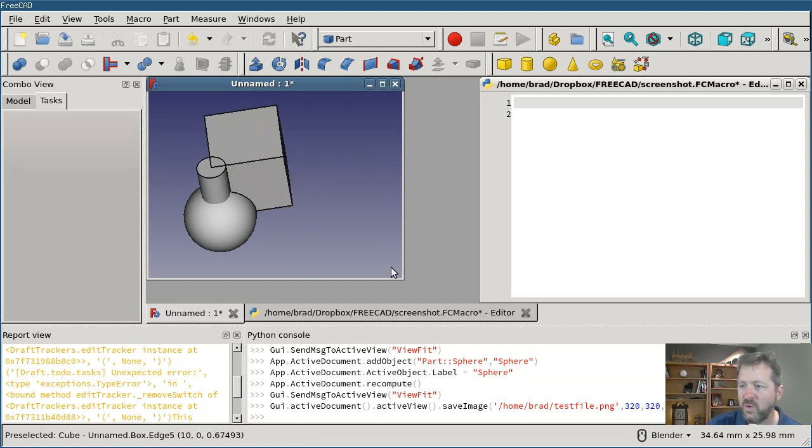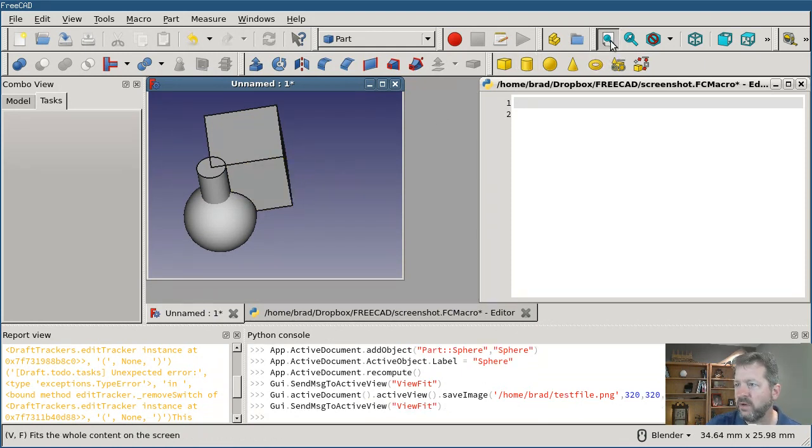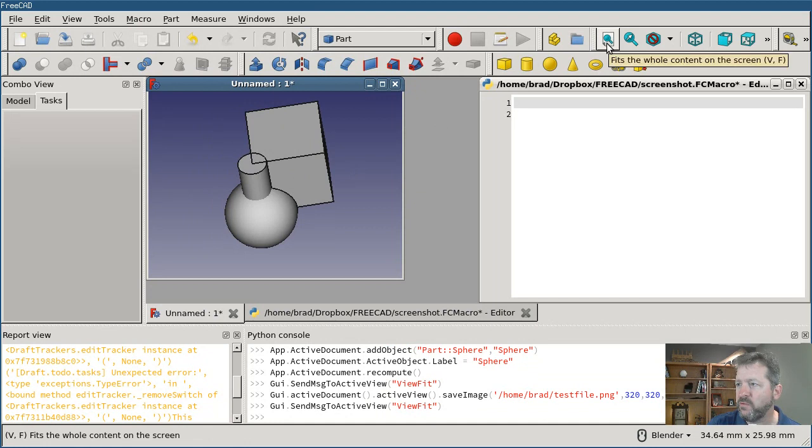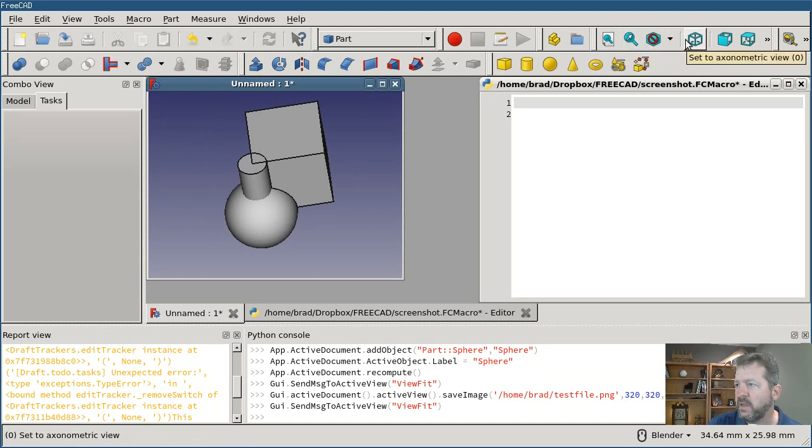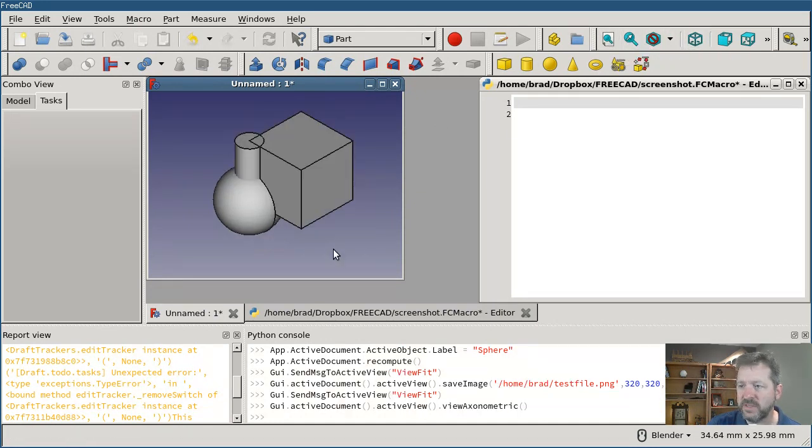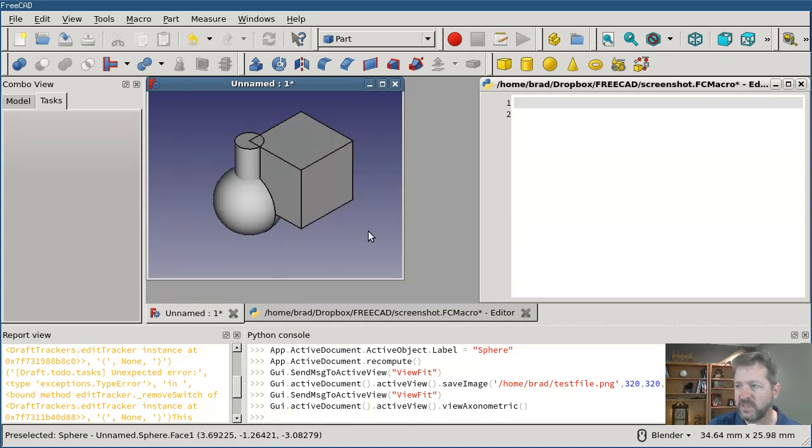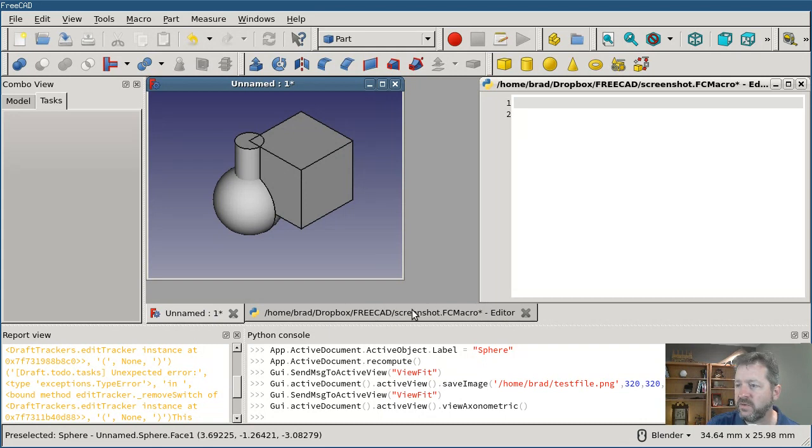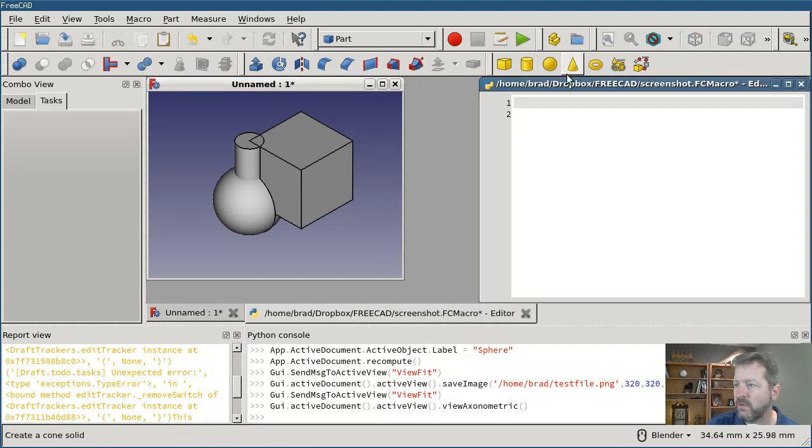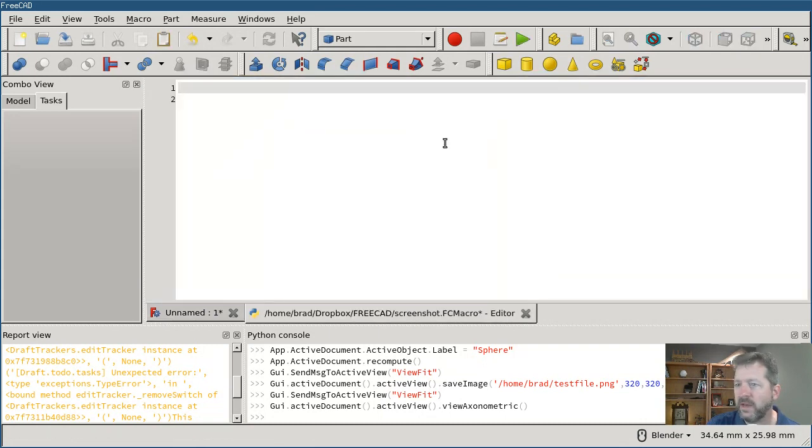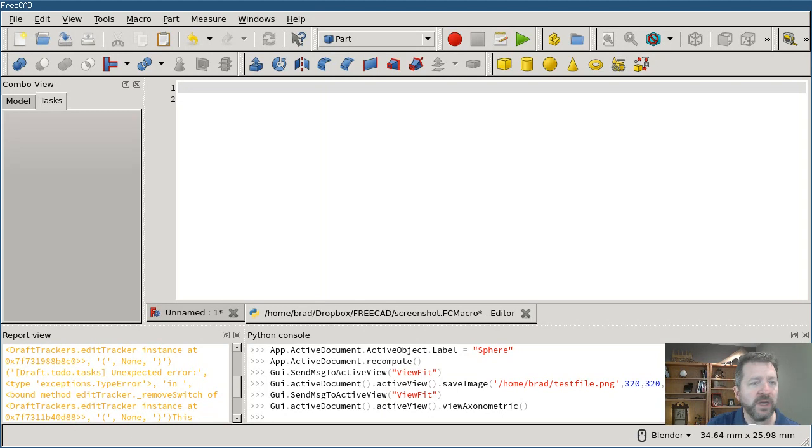So I decided to write a macro to do that and this is what I put together with a little help from the forum. And I'm going to go through this real quick, line by line.